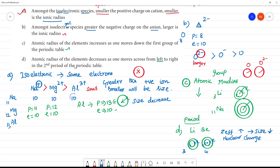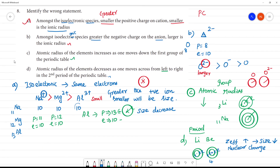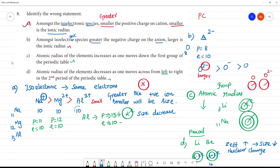So the correct answer for the wrong statement is: among the isoelectronic species, greater the positive charge on the cation, smaller will be the ionic radius — wait, that is actually correct. The wrong statement is the one that contradicts this relationship. The identified wrong statement is confirmed.